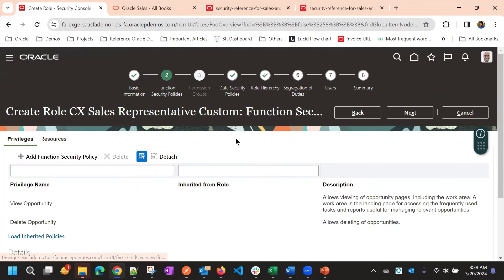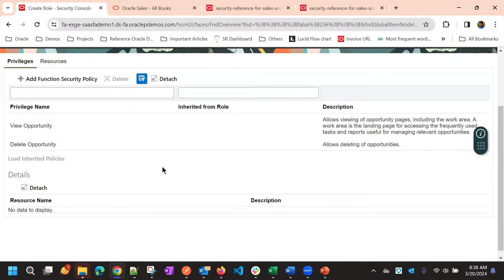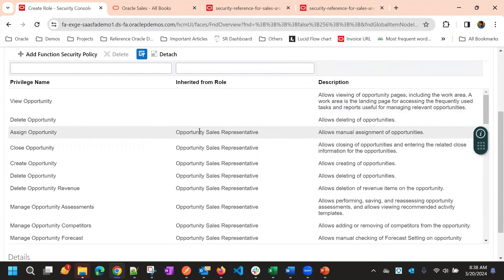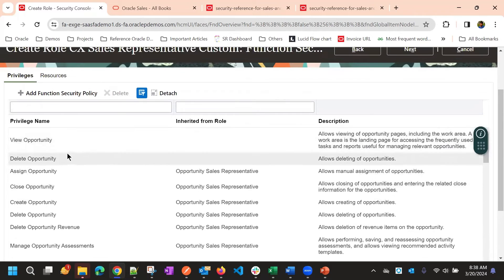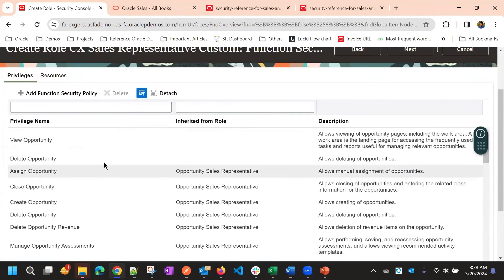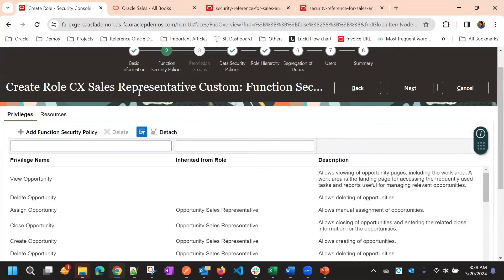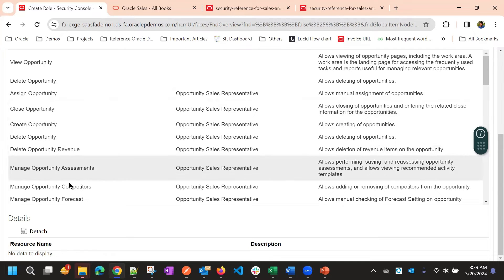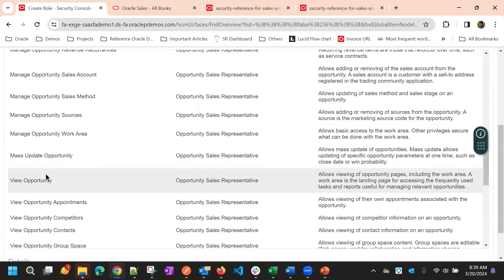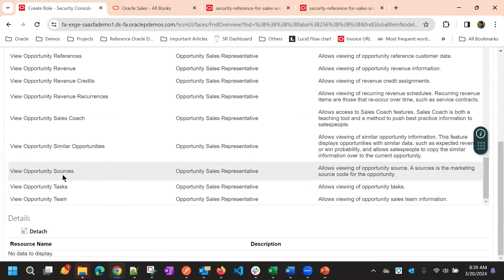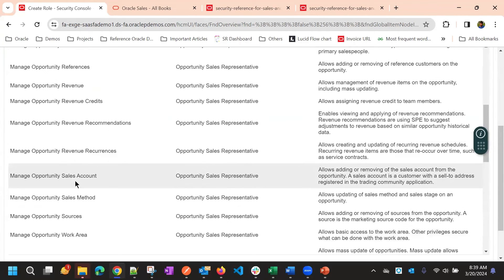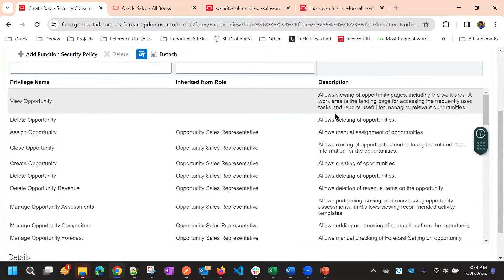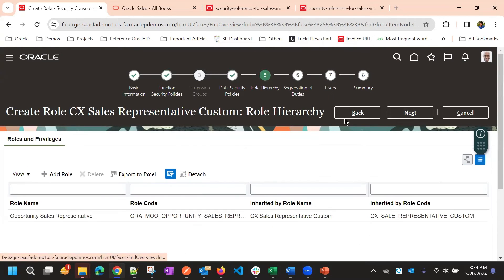Now, if we go to functional policies, and if you load inherited policies, whatever the policies that are available for opportunity sales representative will get added automatically. So, the first two policies we added at sales representative level and the remaining functional policies, right? So, those are added to sales representative role custom by opportunity sales representative duty role. Here, you can see the different privileges that are related to opportunity. And then click on next after adding role hierarchy.